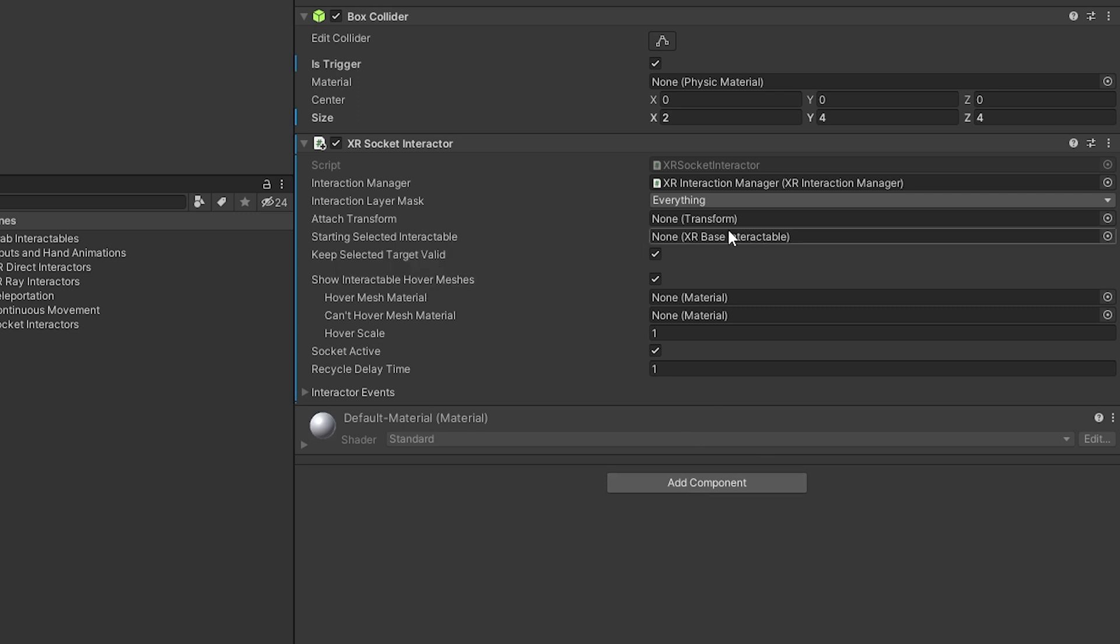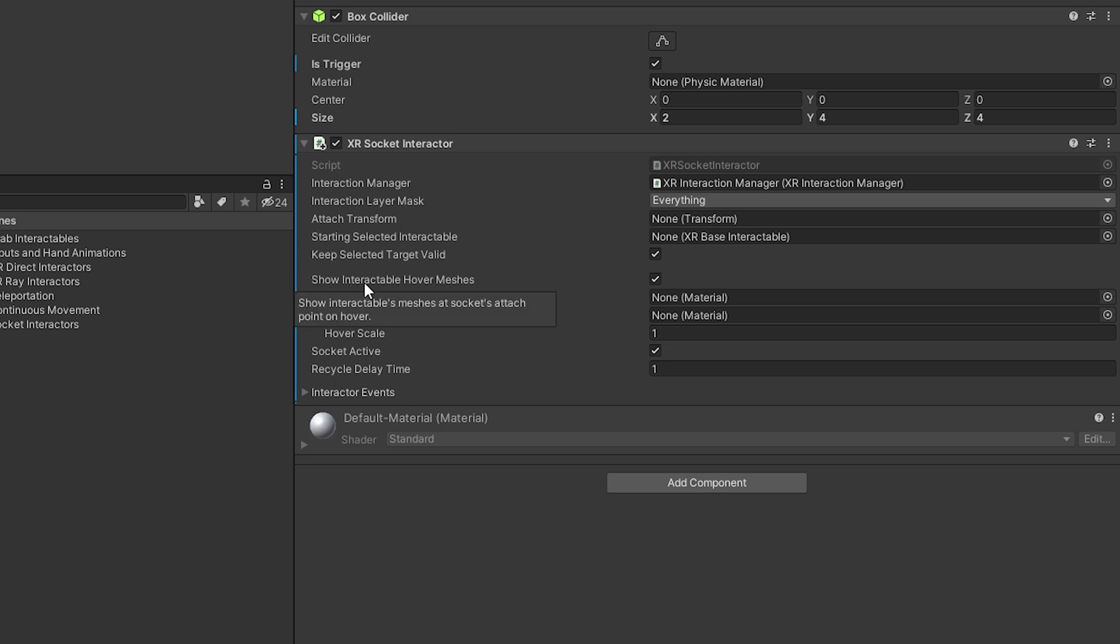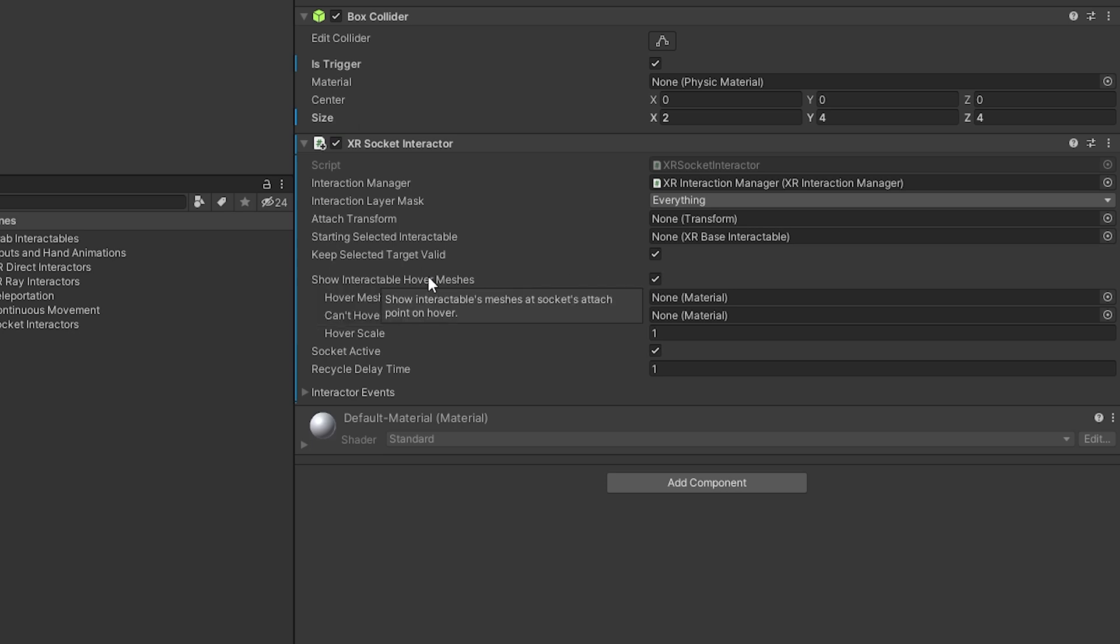And what this will do is if we take an object from the scene and attach it here, it will attach the interactable object to itself. When we start up the scene, we also have show interactable hover meshes. And I have that set to true. And what this will do is it will make a hover mesh when we are hovering over the socket interactor. So it kind of signifies to the player like, oh, this object can actually attach here.